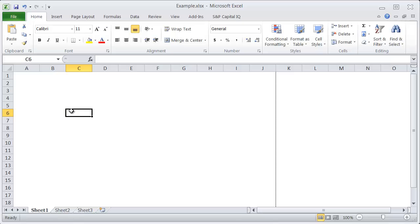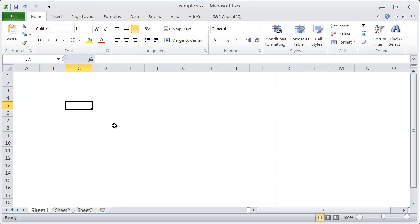To bring up the Format Cells dialog box, this is one of my favorite shortcuts because I use it every time I'm in Excel. It's just a huge time saver.